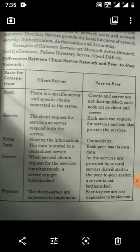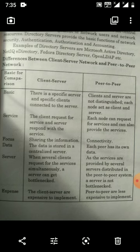Now, I am going to move towards the subject that is peer-to-peer network and the client-server network. I explained peer-to-peer network and client-server network in short in the last lecture. Today, I am going to explain these two points and another two or three differences between client-server and peer-to-peer network.